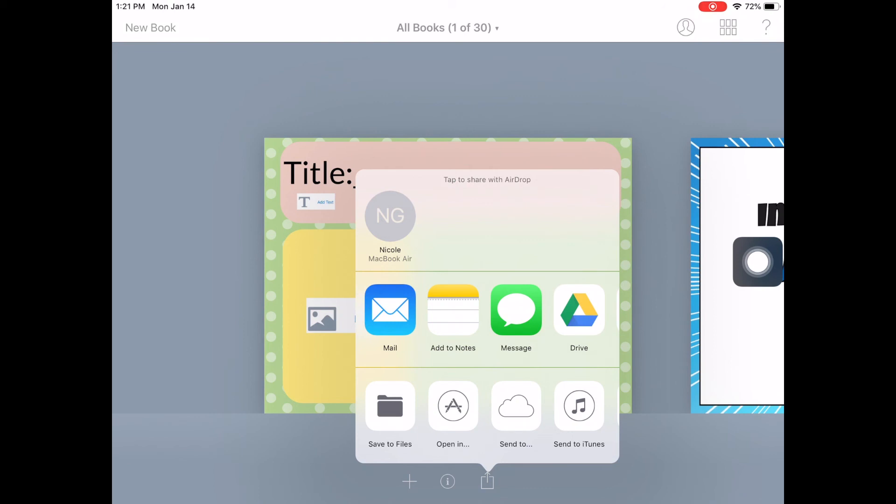And then make sure you tell your students to click accept and then open in Book Creator. And then once they open in Book Creator, then they can work on it.